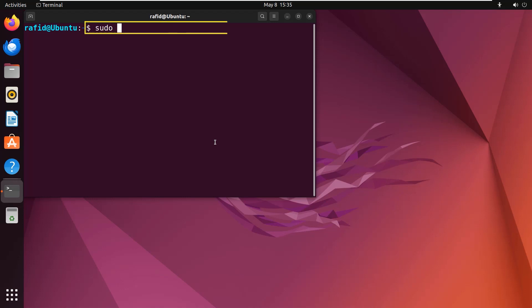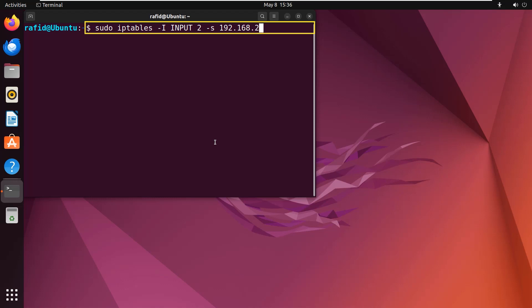So type the command sudo iptables -I INPUT. It will be in the second line, so 2 -s 192.168.254.0 -j DROP. Press enter.